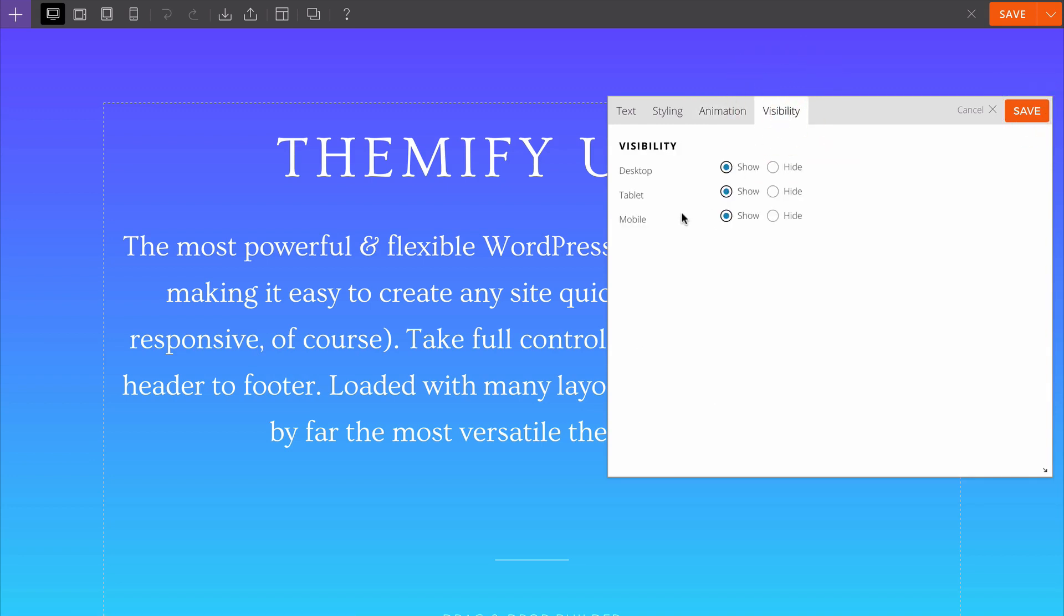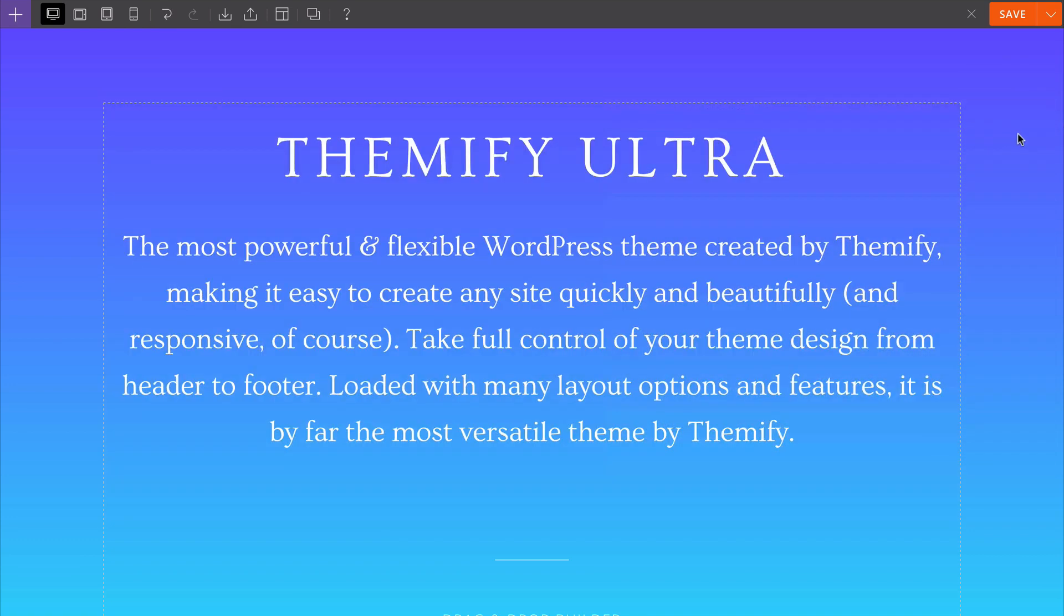Finally we have options for visibility so you can choose whether each module loads on desktop, tablet or mobile. You can show or hide as appropriate. If you save your changes, you'll see those are all made immediately with Themify Builder.